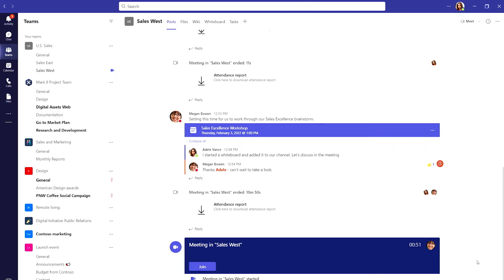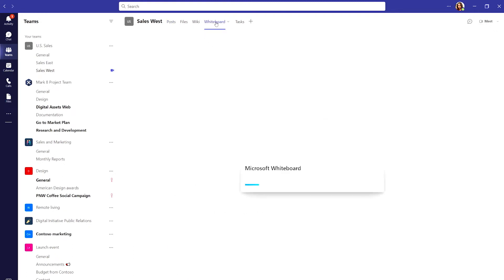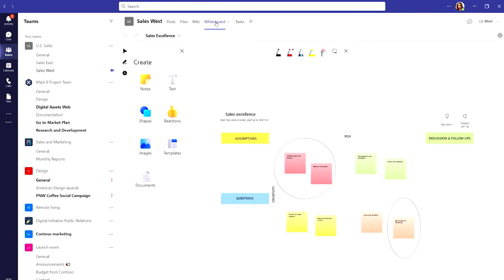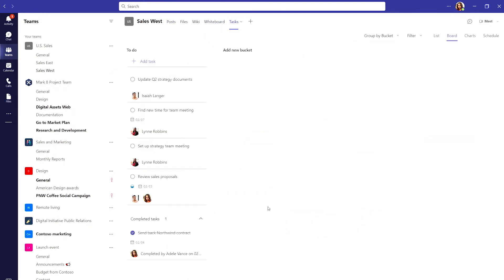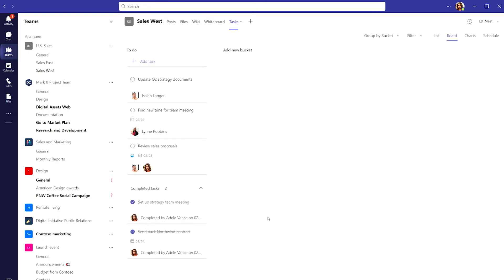To keep all our project work in one place, we've added tabs for the apps we use most, like whiteboard and tasks. Now anyone can review and respond to any asks and to-do items so our projects can move forward faster.